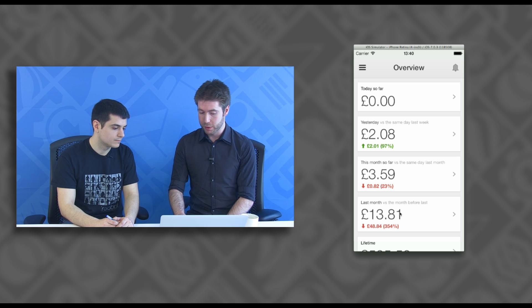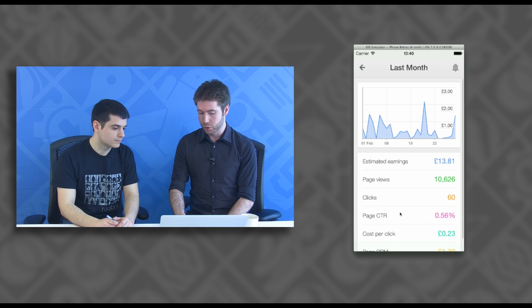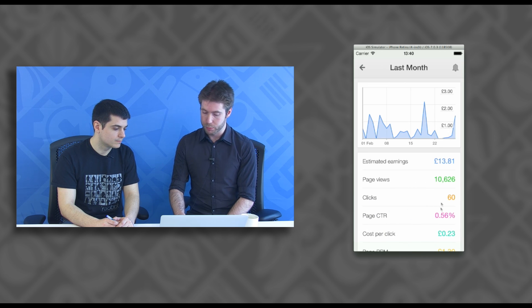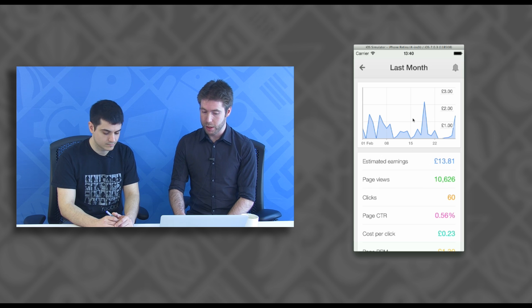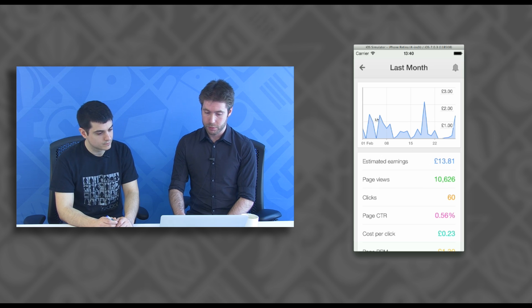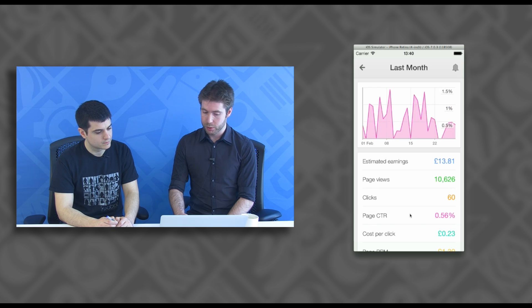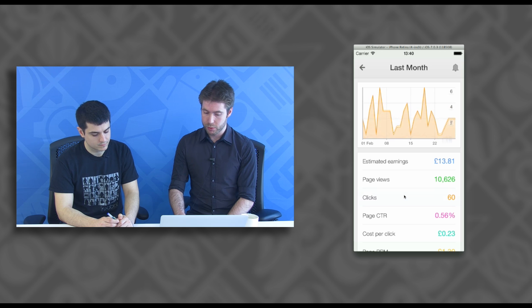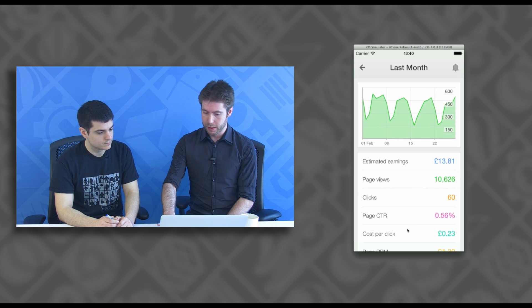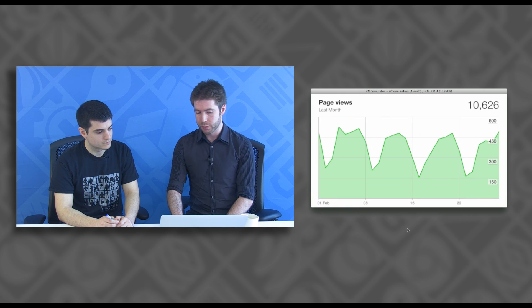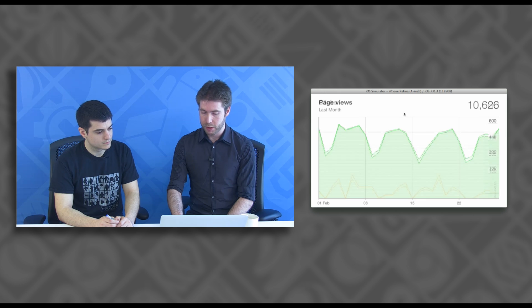Tap one of these, you can go through, see other important metrics for the same time period, as well as a graph. Tapping the other metrics, you can see those displayed as well. If we put this in landscape, you can swipe again.